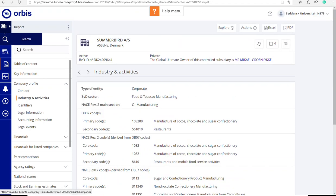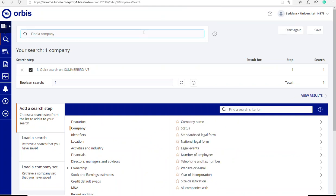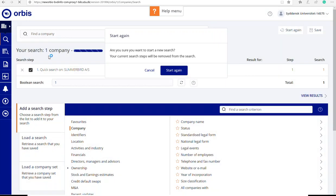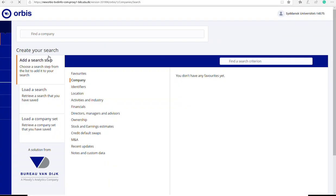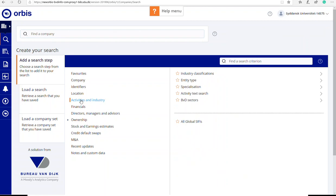To start this search, I will go to Orbis logo and I have to start again. So I will have a fresh new search. Here I choose industry and activities. You can combine your search using an industry classification with a textual search, so you can be much more specific about the industry. Sometimes the industry code is not precise enough, but in this case, I think it will work. So I will just use industry classification.